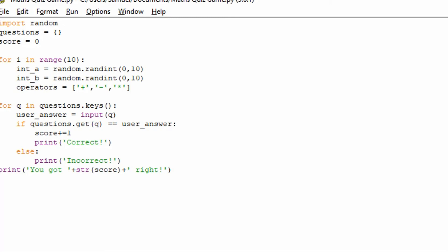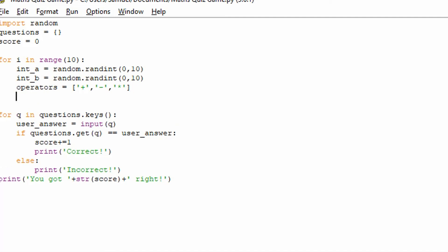And the user's not going to be able to get that right most of the time. Because the decimal is going to be a float, a floating point. So it's going to be a decimal number, essentially. So we're not going to do that. We're just going to keep it as those operators for now.